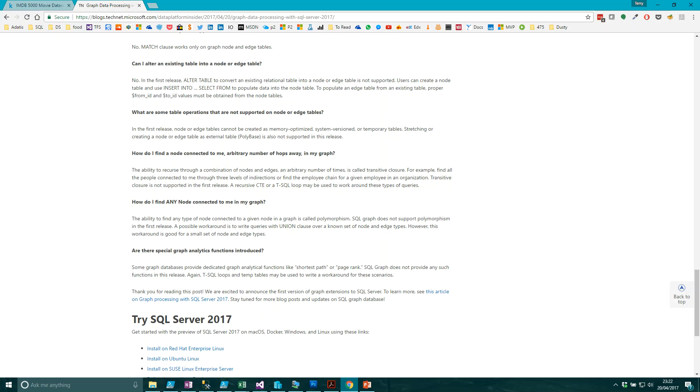The other element that is currently missing is polymorphism - to find any node connected to me in a graph. Hopefully that will be coming soon enough. The other thing that's missing is Neo4j gives you a fantastic graphical interface into your graph.